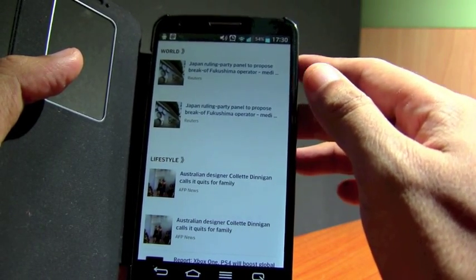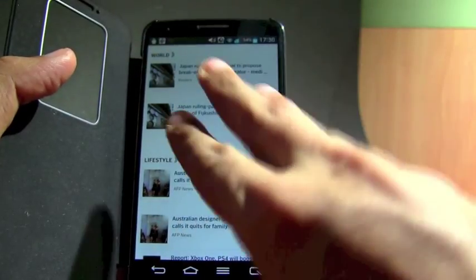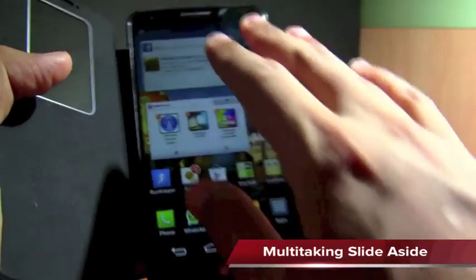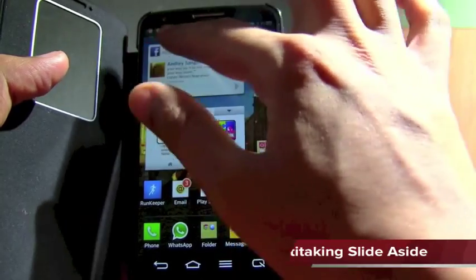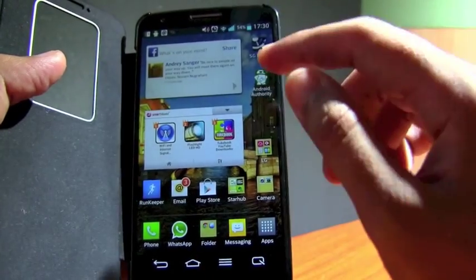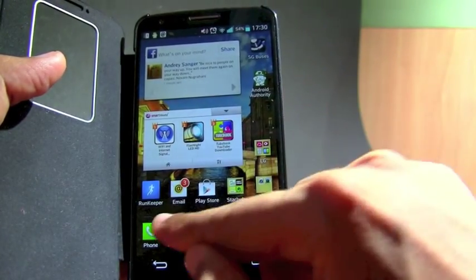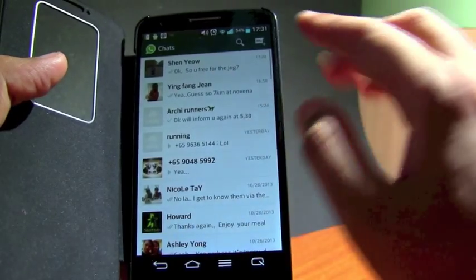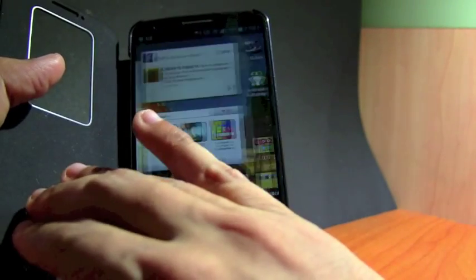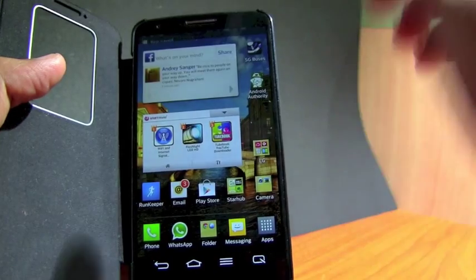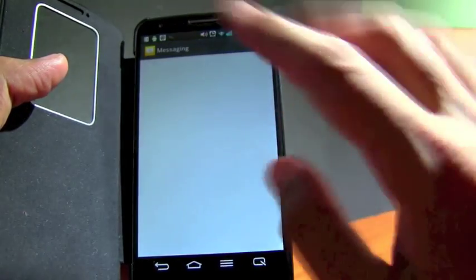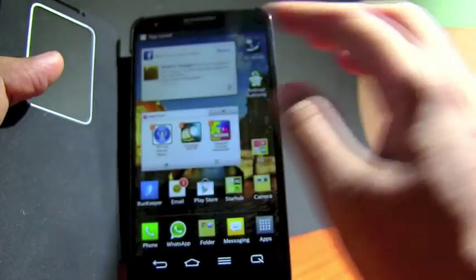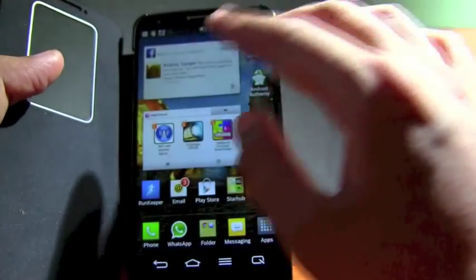Another one is called slide aside. So what you do is just use three fingers and slide it to the side. Meaning your app is safe at the side. So let's say you want to open your WhatsApp and you can also put it to the slider side. You can save up to three apps at the same time. So you have three apps at the side.